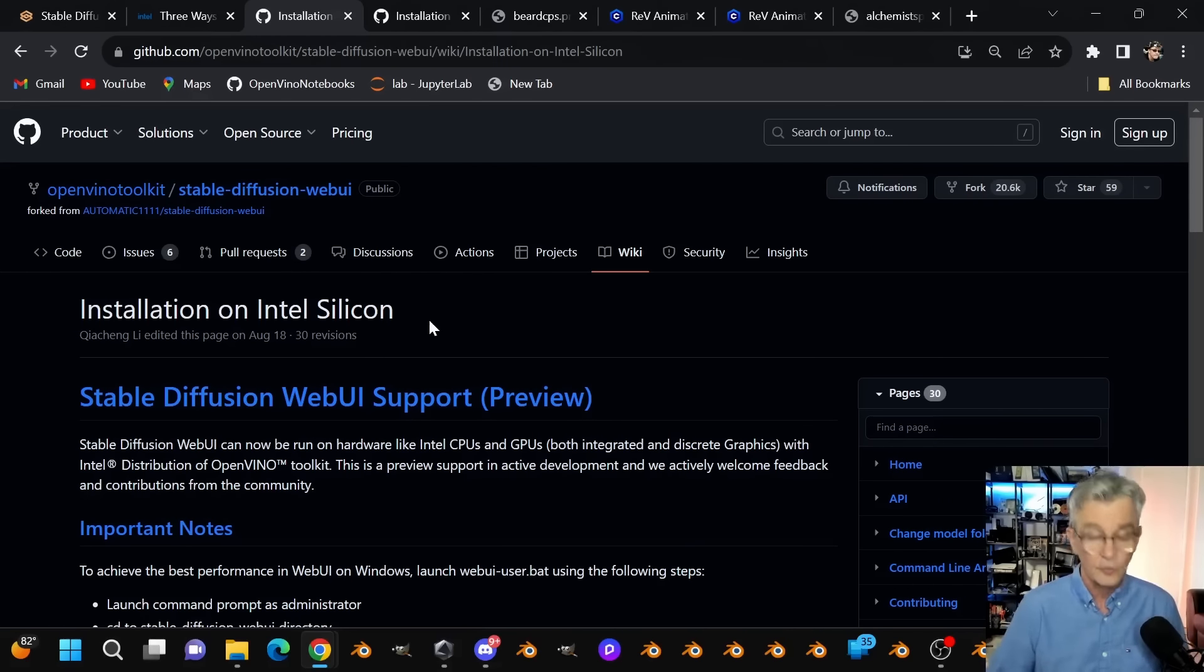Okay, here we are back in automatic 1111. So let's get started. The first thing you want to do to get this working with your Intel hardware is to go down to this scripts area down here and select Accelerate with OpenVINO. If you don't have that as an option, then you probably didn't install the OpenVINO version of A1111. So go back to the overview or check the link in the description below.